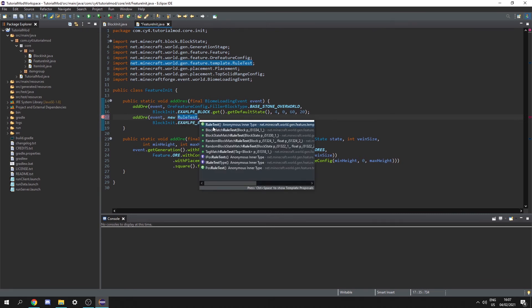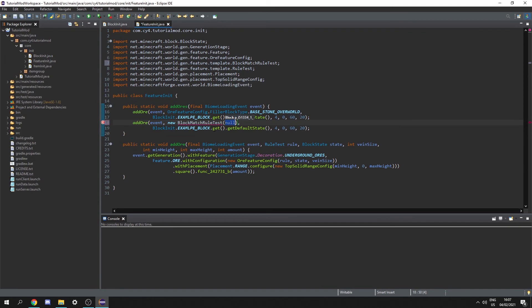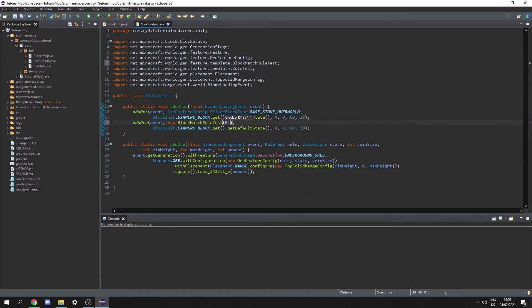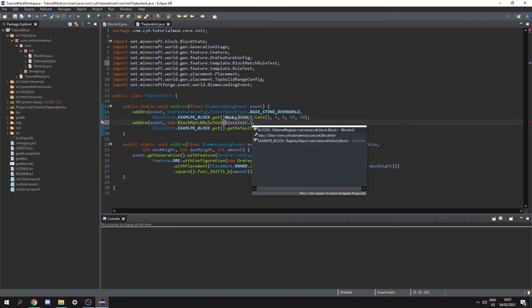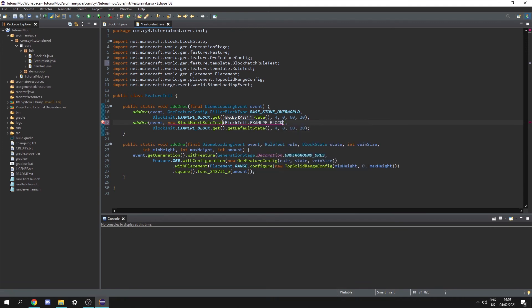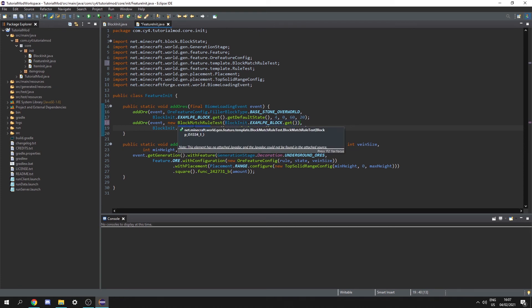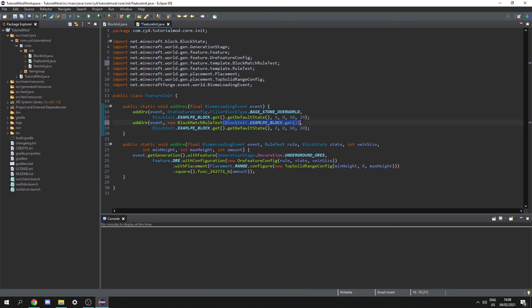First of all we have the block match rule tests which literally just takes a block so we can do block init dot example block dot get. This is a bit useless but right now our example block will only spawn in blocks that are example blocks.